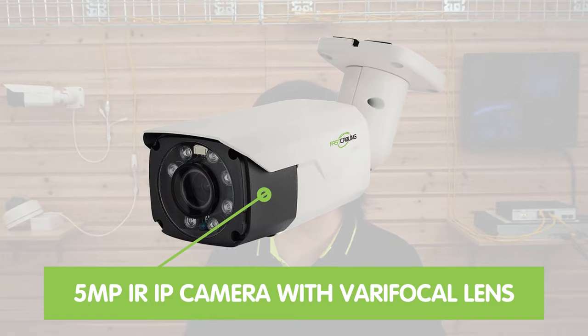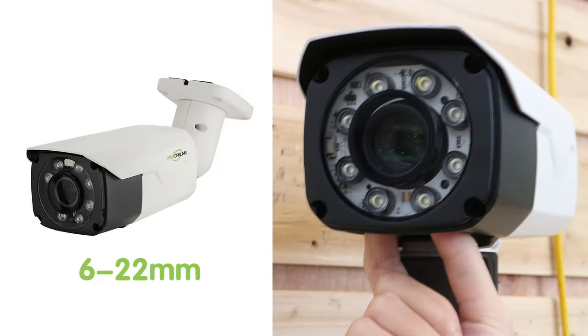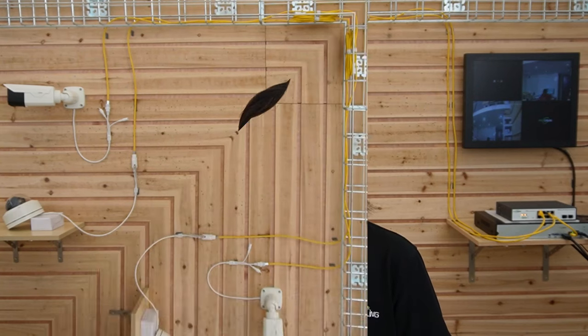Last but not least, we have our 5MP IR IP camera with varifocal lens. This one is a manually adjustable varifocal lens, ranging from 6 to 22mm. This camera allows you to easily customize your field of view, providing optimal coverage for your surveillance needs. The dome shape discreet design makes them difficult for potential intruders to determine the camera's exact field of view.